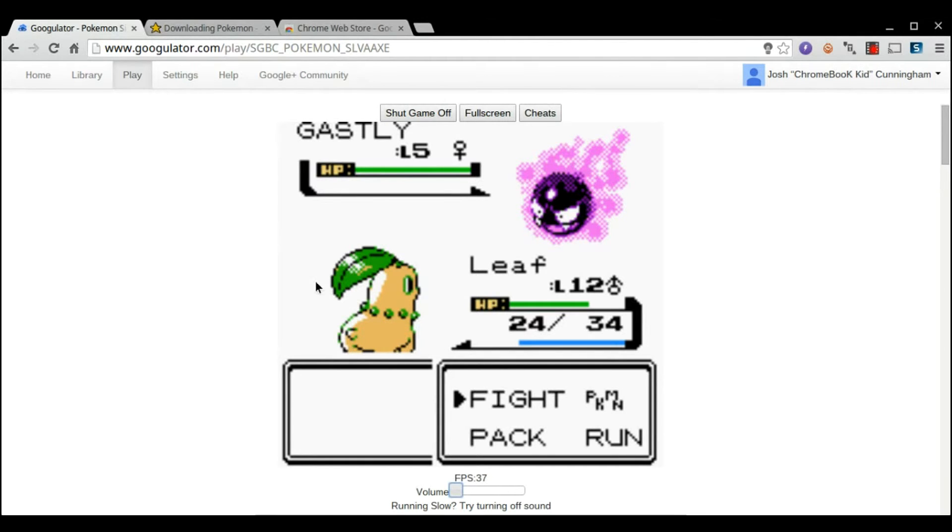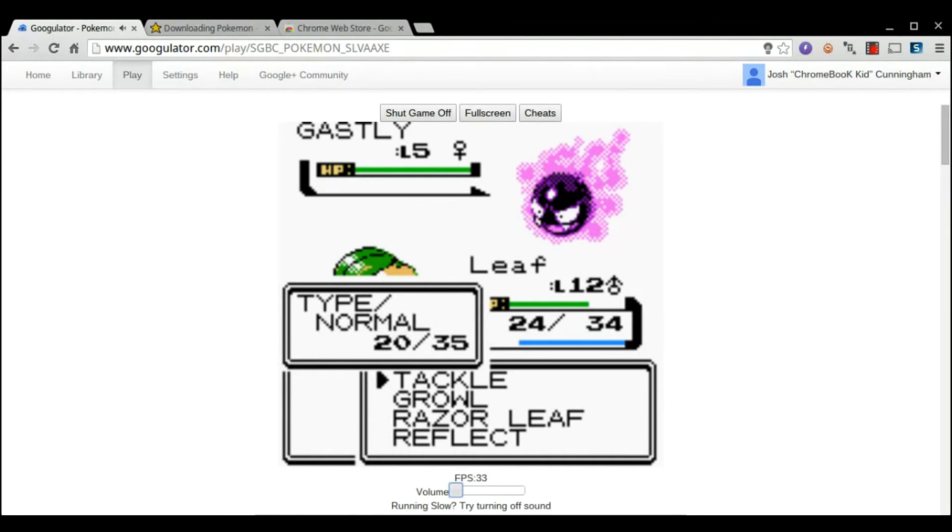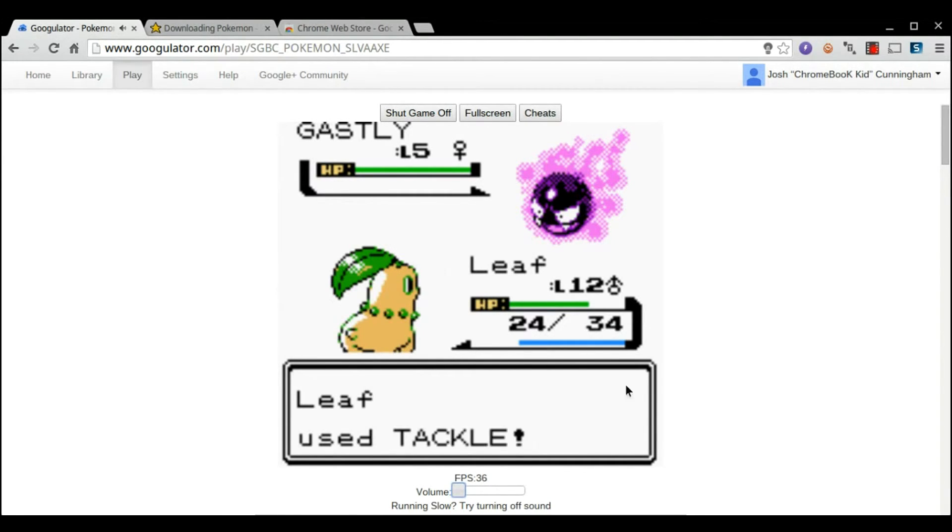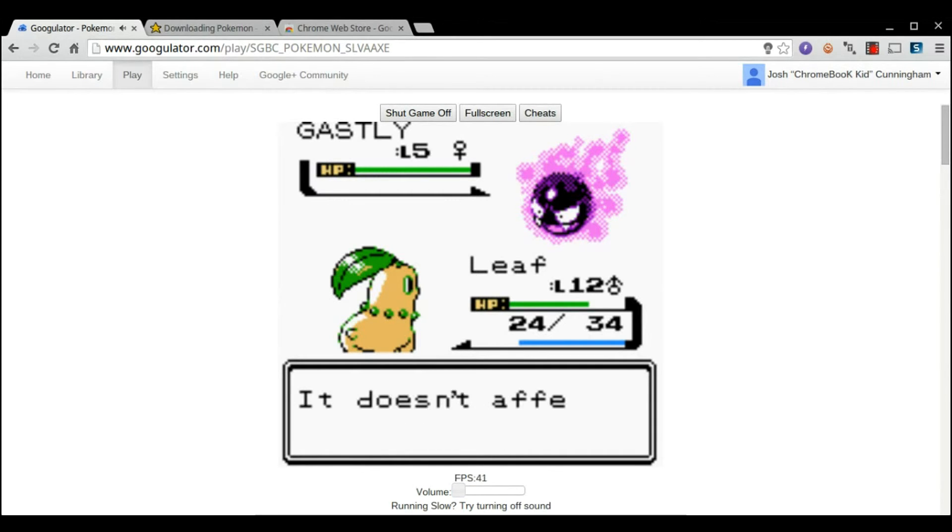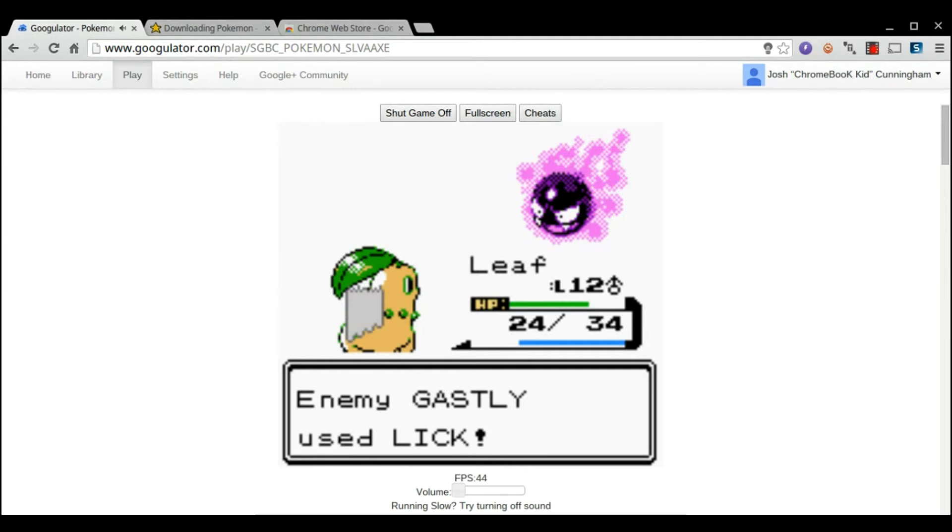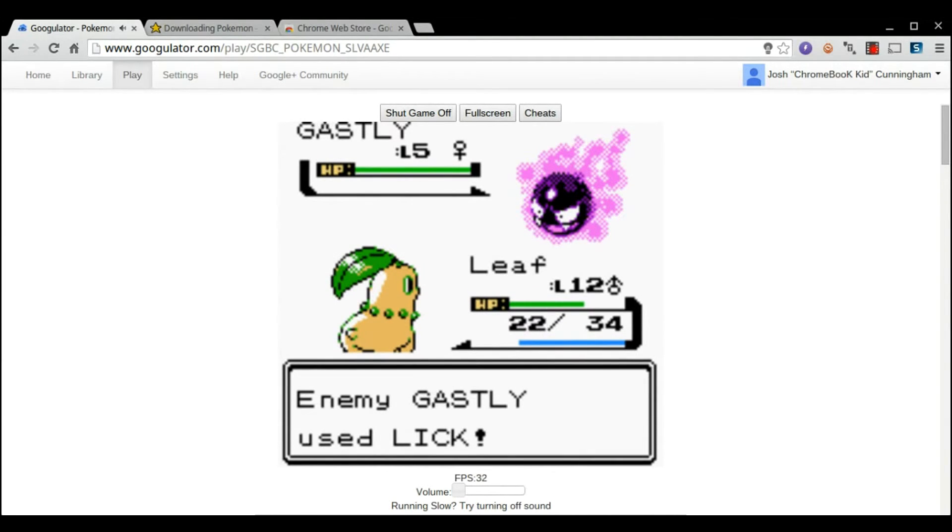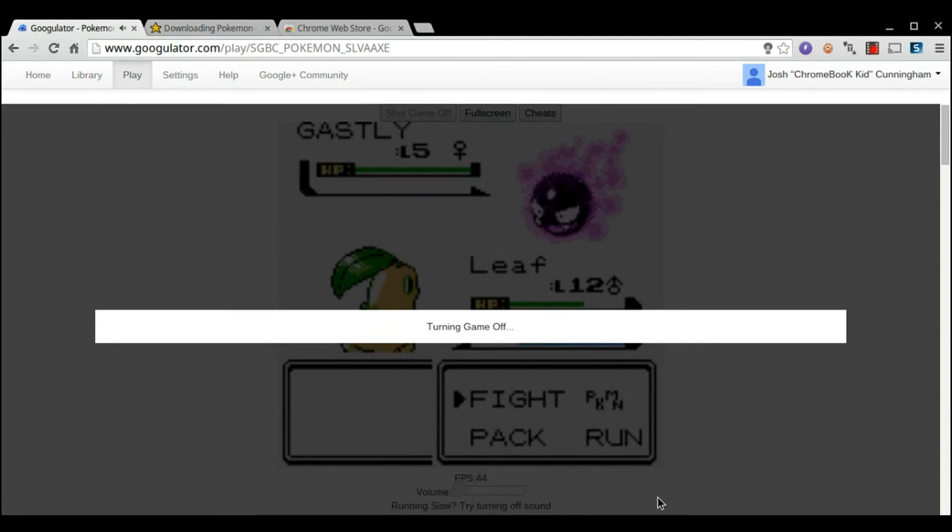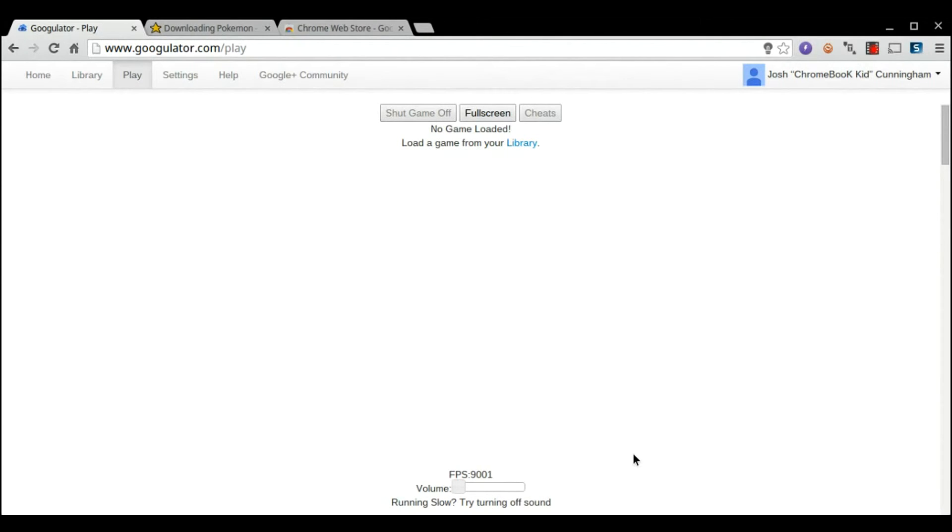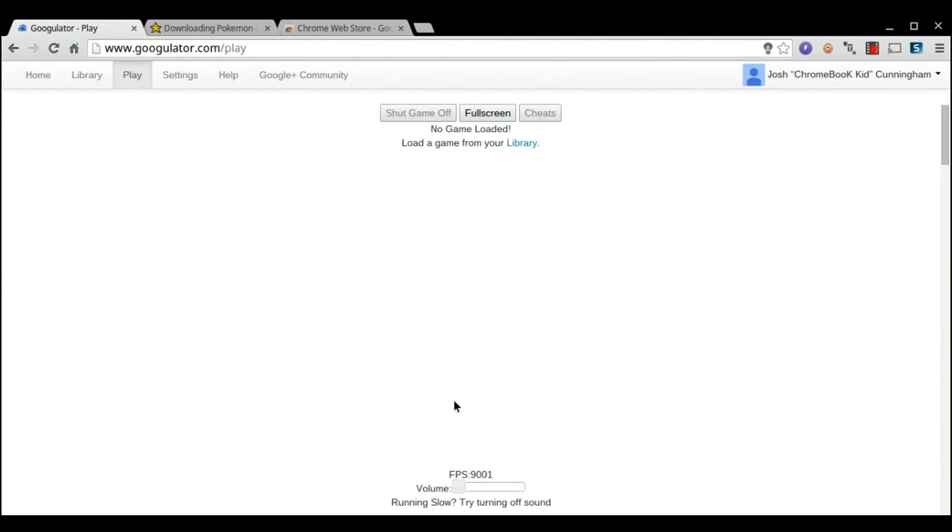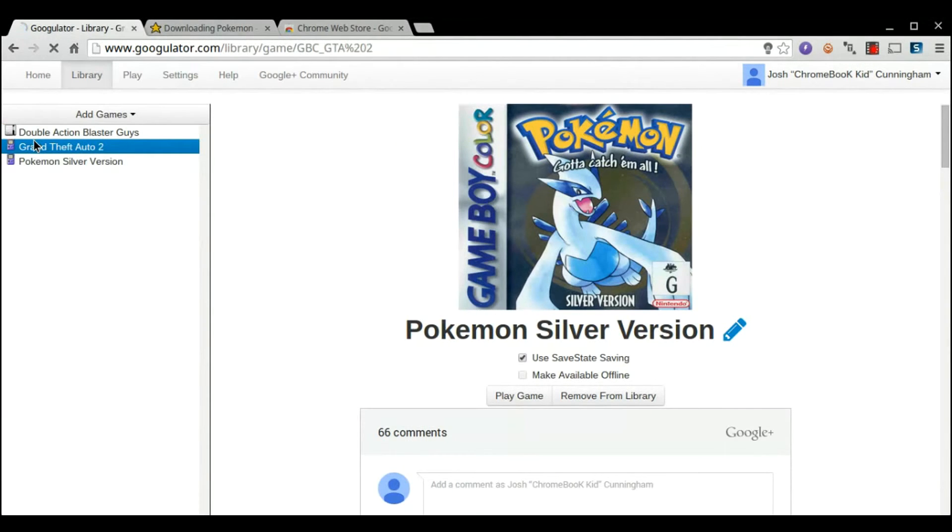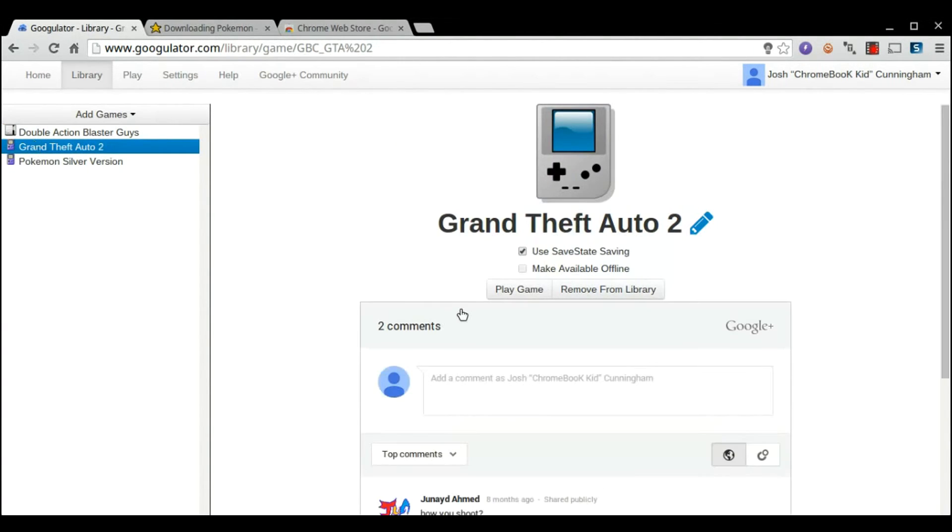Yeah. Really smooth. Uh, tackle, I guess. Never mind. It doesn't affect him, apparently. I just got licked. Okay. So, you guys get the basic idea. You can just shut the game off. After making some progress, it does automatically save. 9,000 FPS. Okay. So, you're going to go back to your library. Another game that's kind of cool is Grand Theft Auto 2.